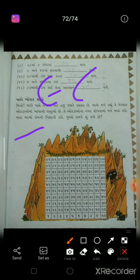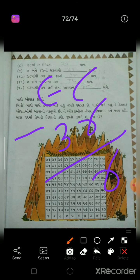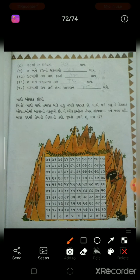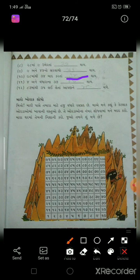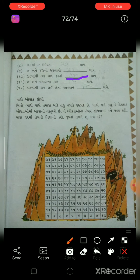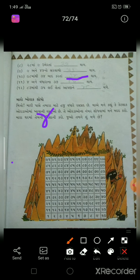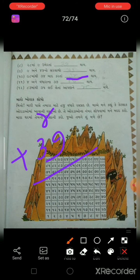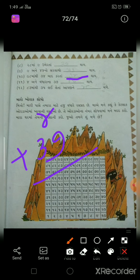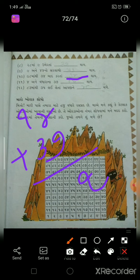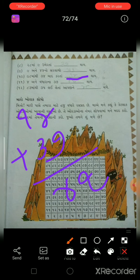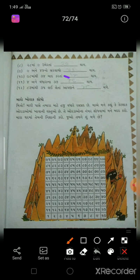88 માંથી 34 બાદ કરશું. 8 માંથી 4 જાય 4, 8 માંથી 3 જોઈએ 4, તો 64 જવાબ આવ્યો. ત્યાર પછી 4 અને વધારાના 3 - એટલે 4ને ઉમેરો. 10 થઈ ગયા, એ એકડો વધ્યો, 41 જવાબ આવ્યો.